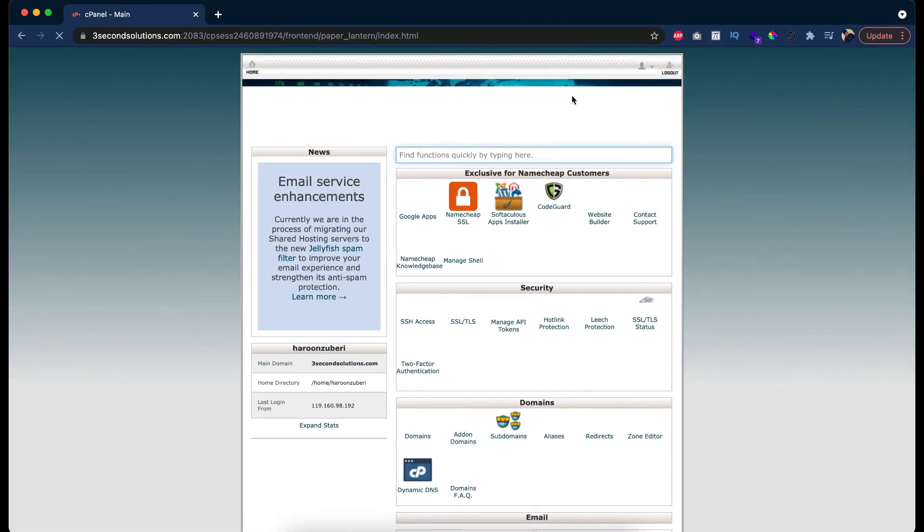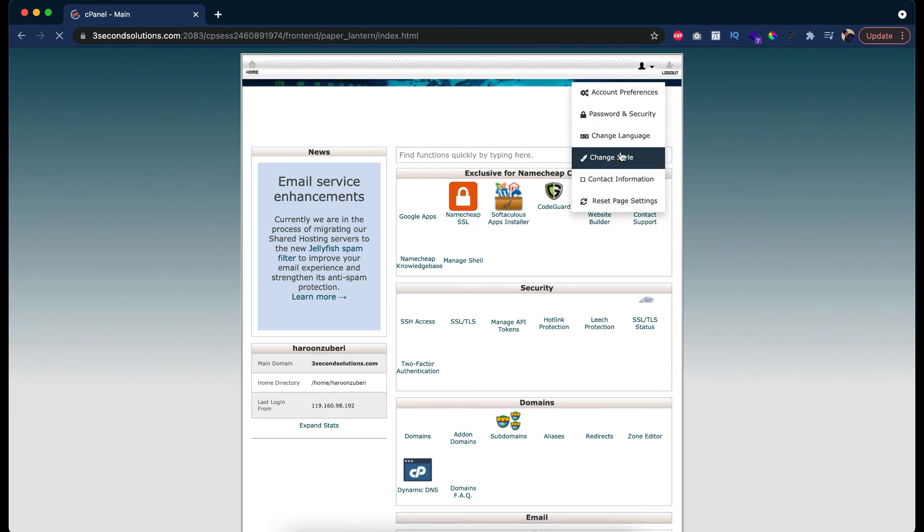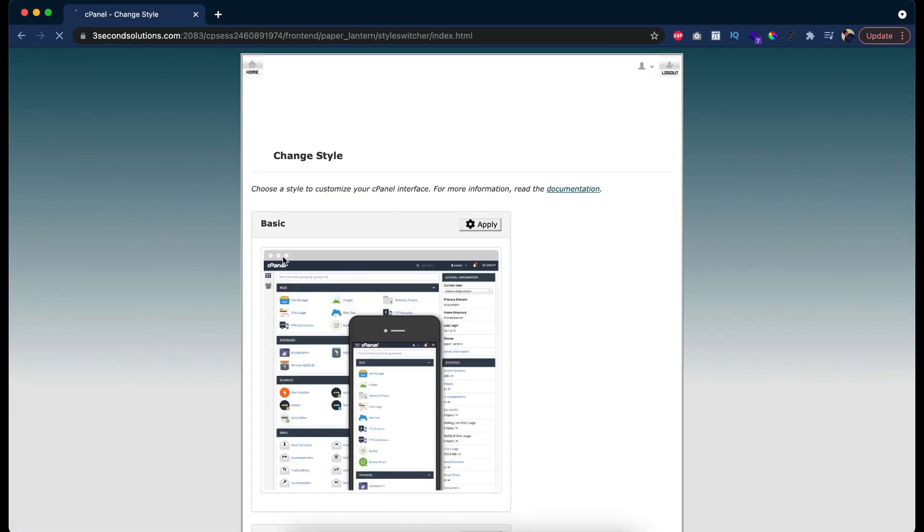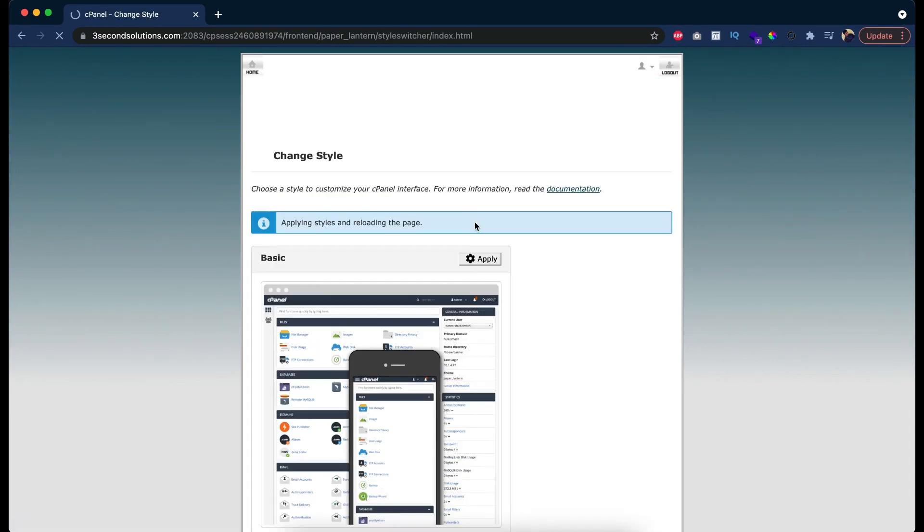I like the basic design the most that I had in the start. Here it is, just click apply. Oh, we are back.